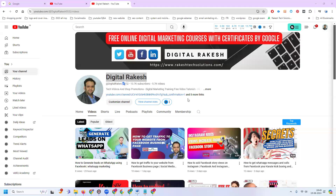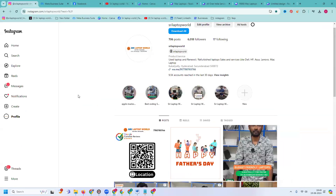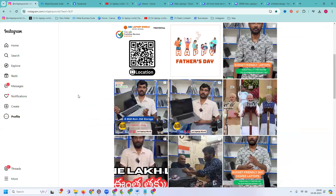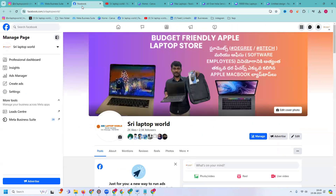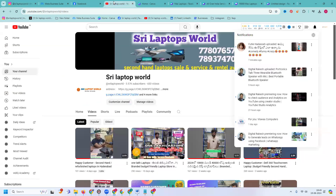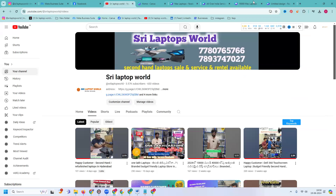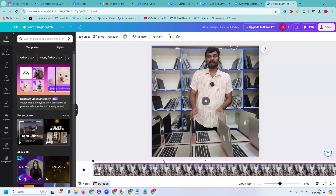Hello all, welcome to our channel. We are making one long video — like a four or five minute video — and how we can upload it for Facebook, Instagram, and a particular YouTube channel. So I'm selecting for C Laptop. Anyone looking for a laptop, second-hand or Mac laptops, we can easily contact from this particular C Laptop.